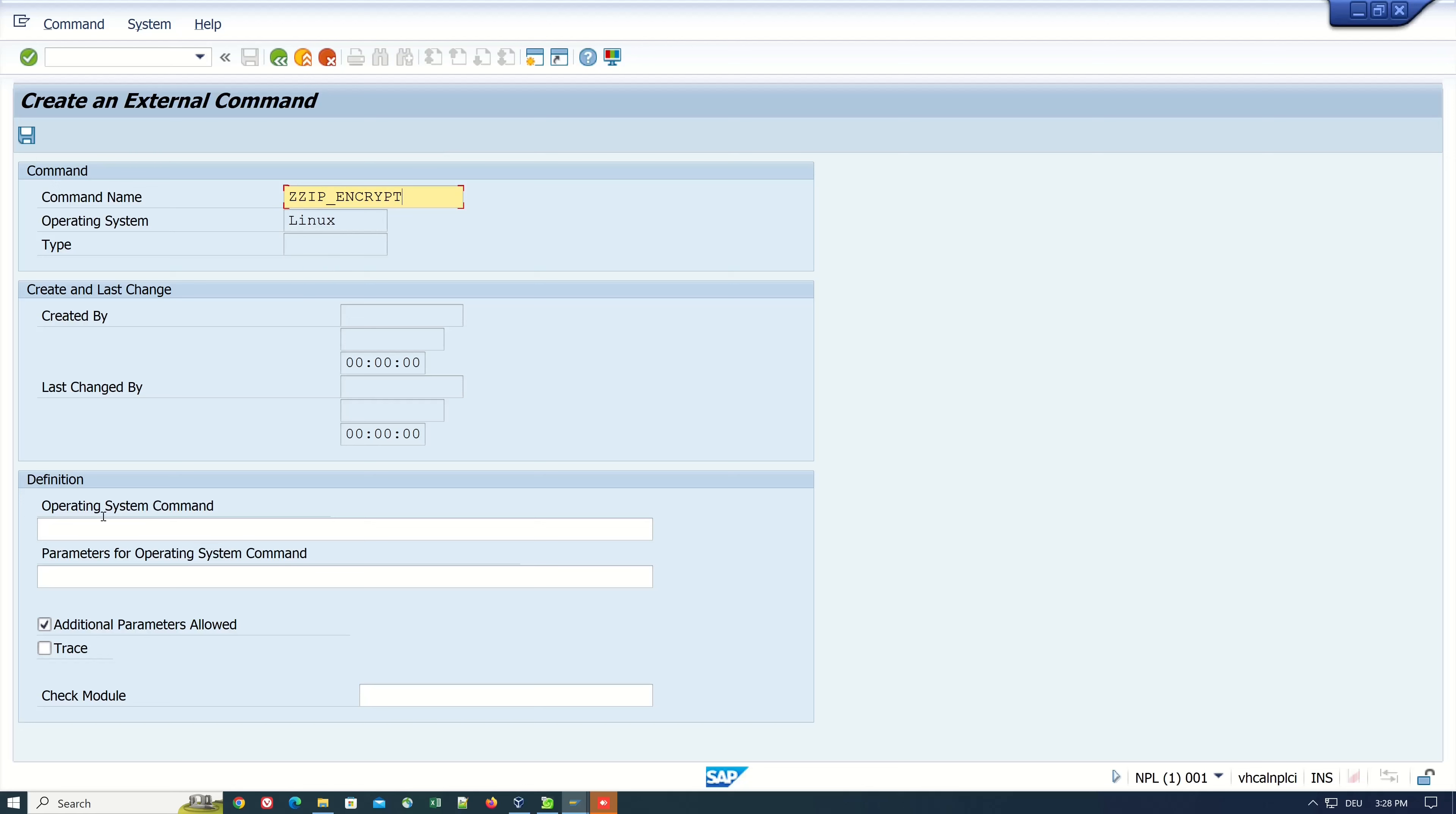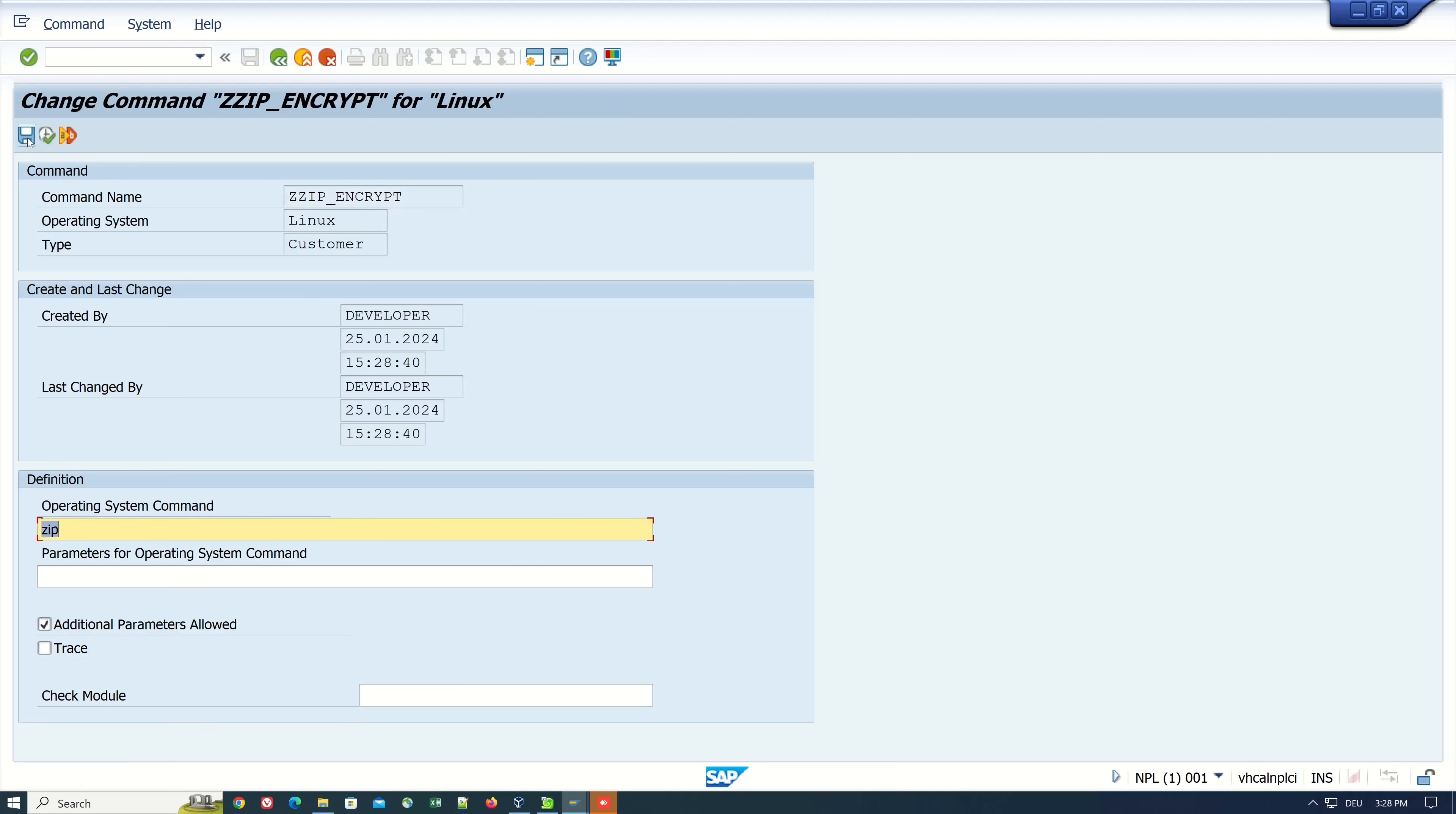The operating system command which I will call is ZIP. So I type here the OS command ZIP and I check the additional parameters allowed checkbox. Then I click on save.